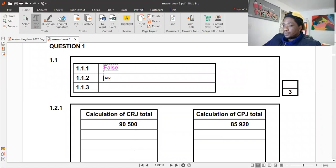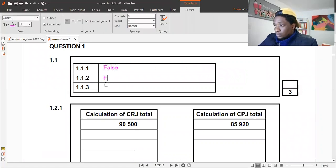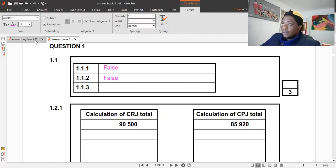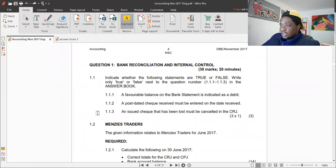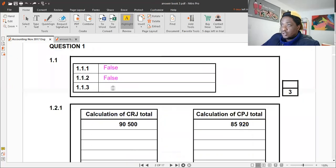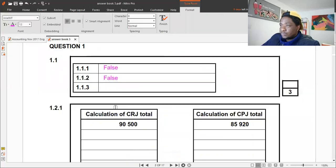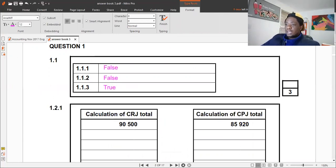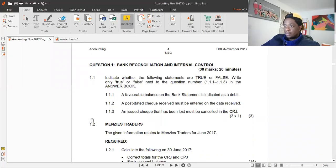The last statement: 'An issued check that has been lost must be cancelled in the CRJ.' That is true. When the check is issued, it is recorded in the cash payments journal. If it is never presented to the bank, it should then be cancelled in the cash receipts journal. So the answer is true — three easy marks.